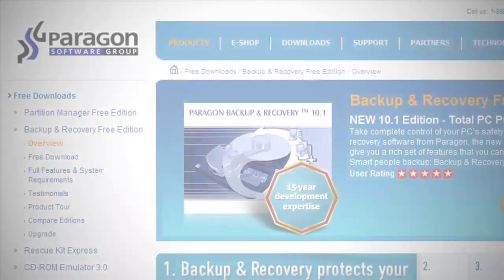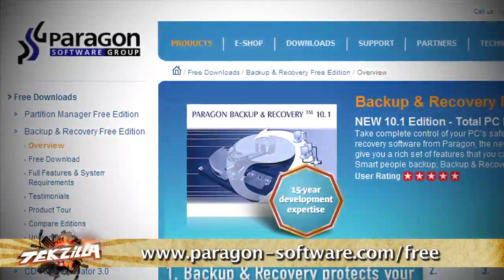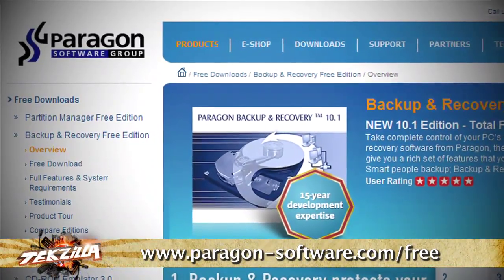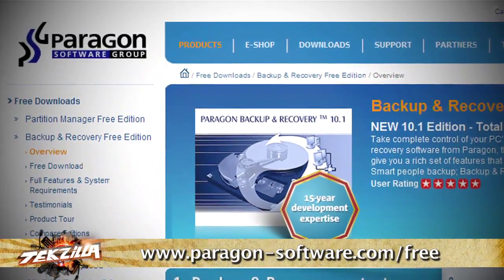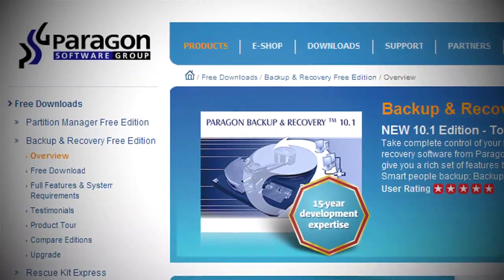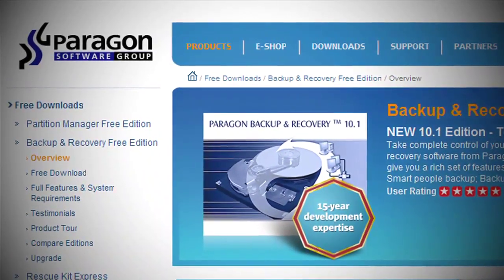This week, Paragon Backup and Recovery Free Edition. Losing your data sucks. It doesn't matter if it's a virus, a mechanical failure on the drive, or just bad luck.